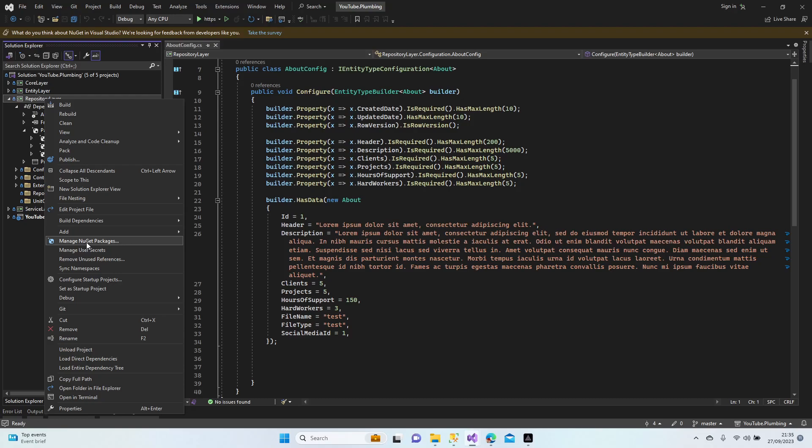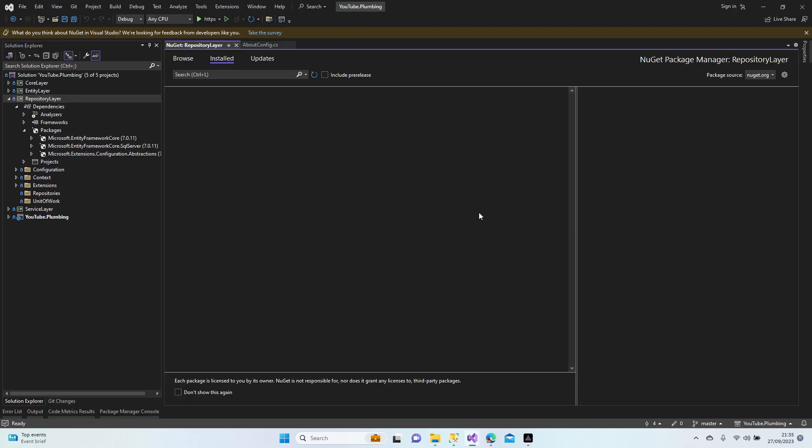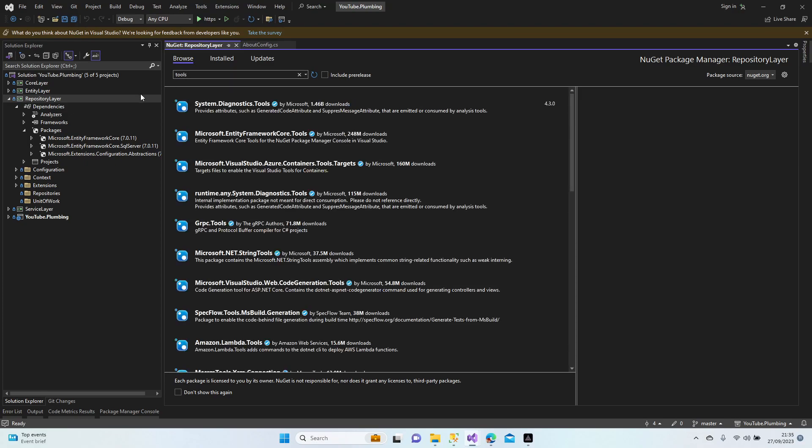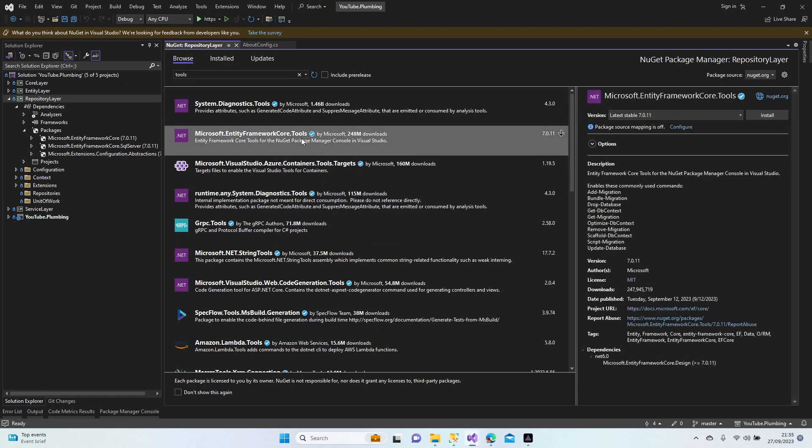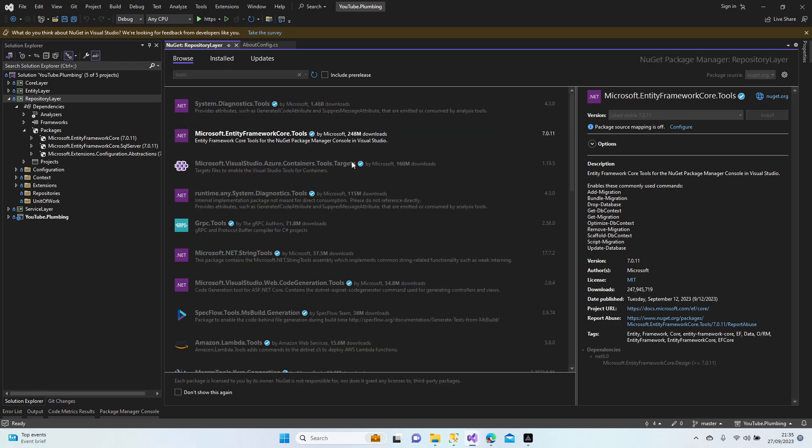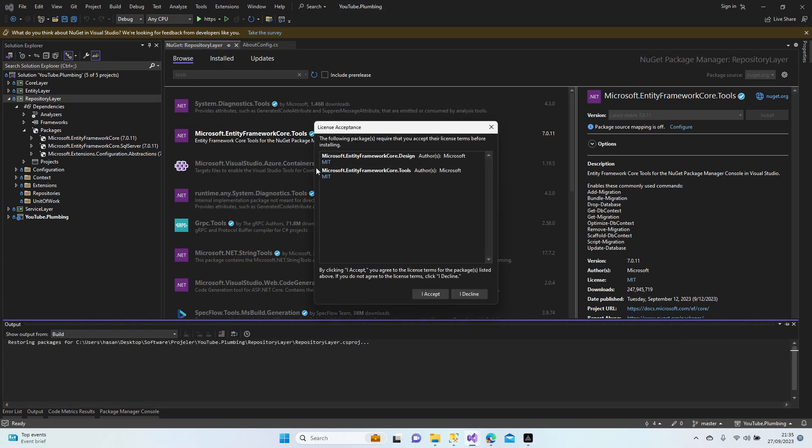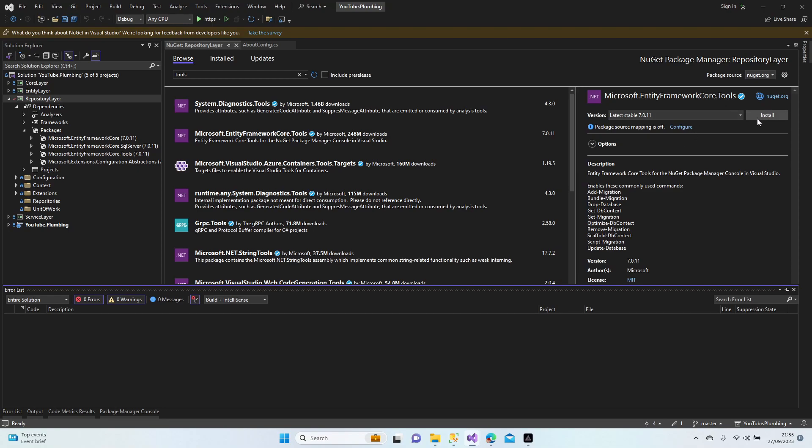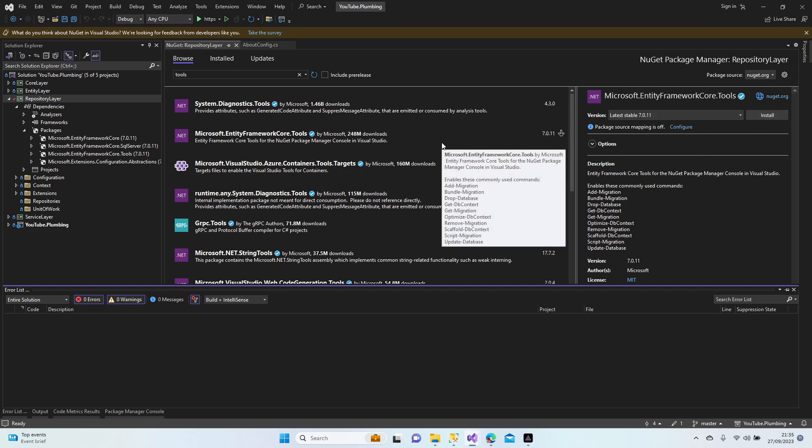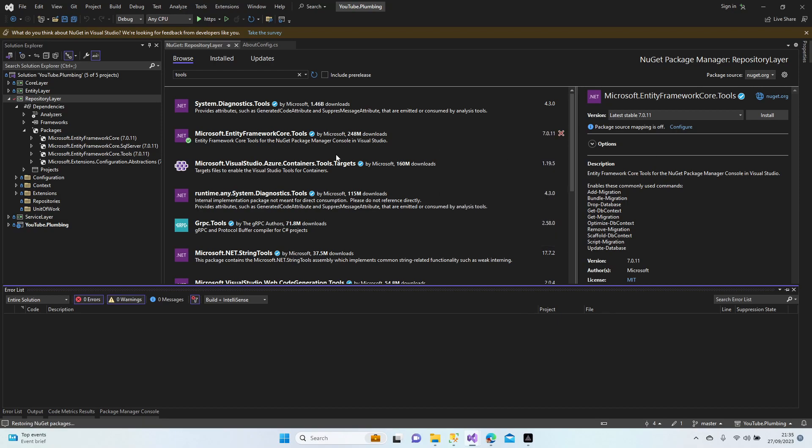All right guys, let's download these two tool dependencies. We didn't download them yet. Go to repository, manage NuGet packages, browse, and let's type here Tools. We need Entity Framework Core Tools. This is the one we need to install. Accept, and I'm waiting.